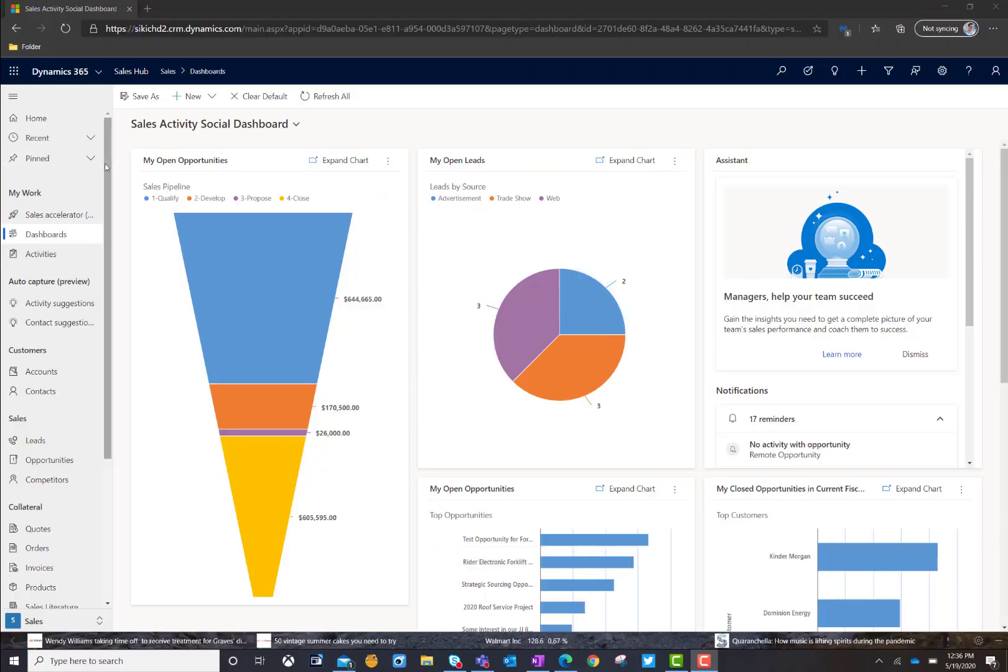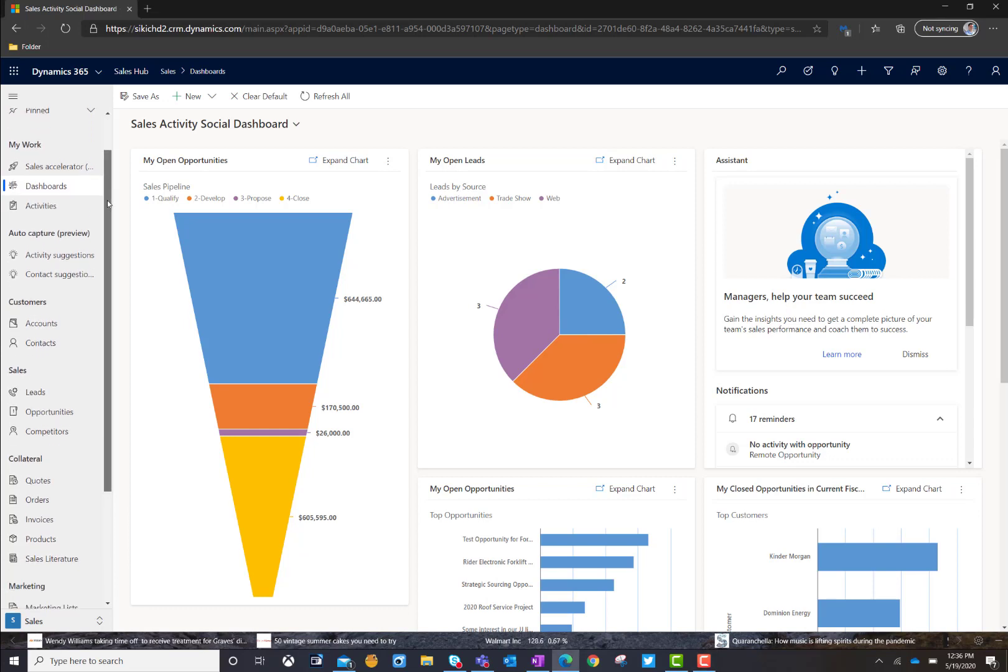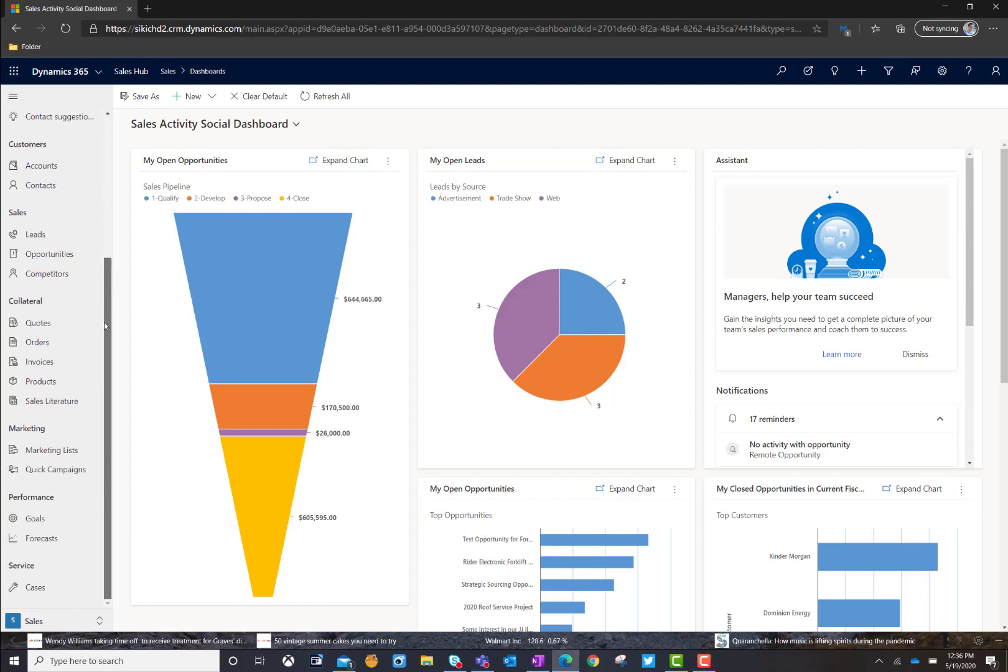I'm logged in under my standard sales user within the Sales Hub. If I scroll down under Performance, you're going to see Goals, and now you're going to see Forecasts.